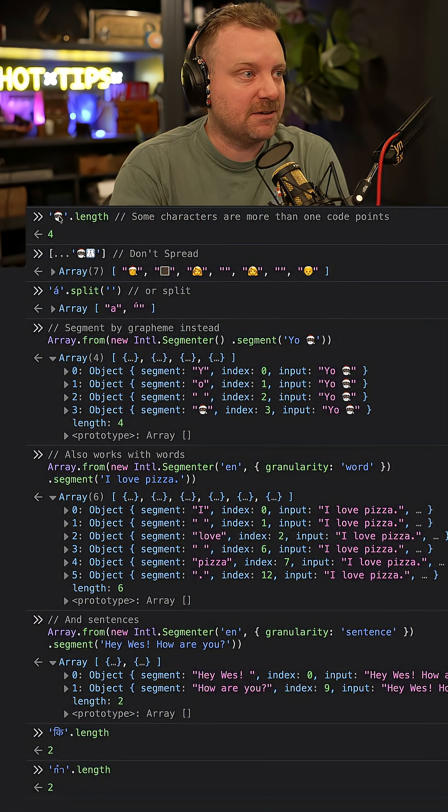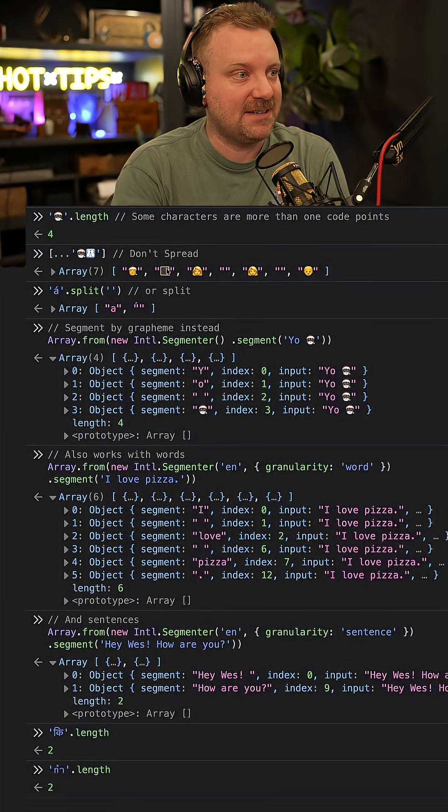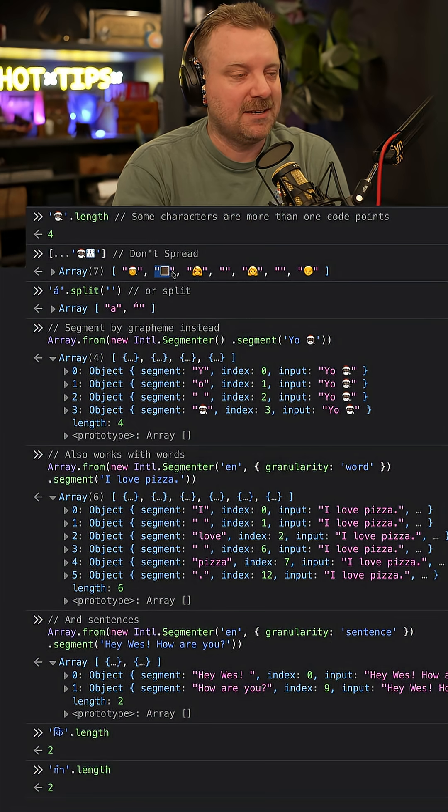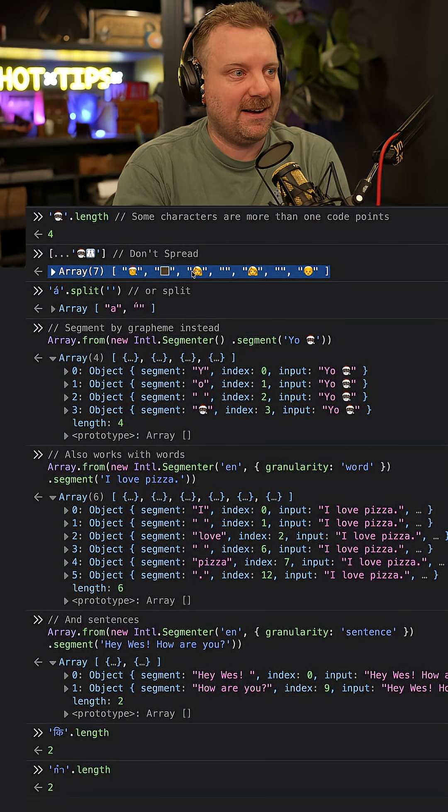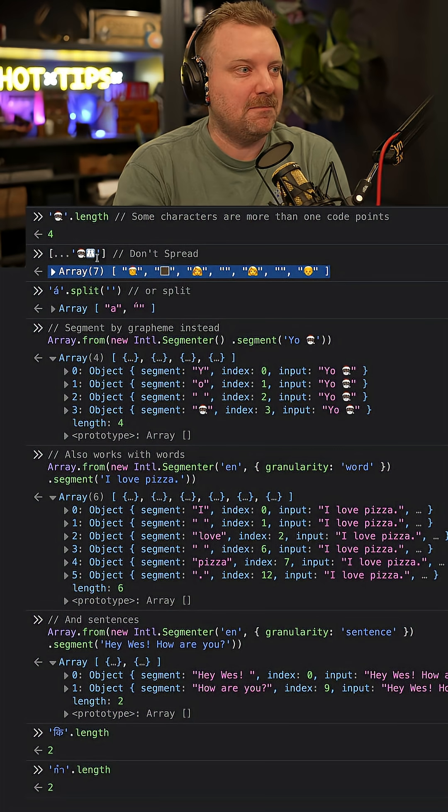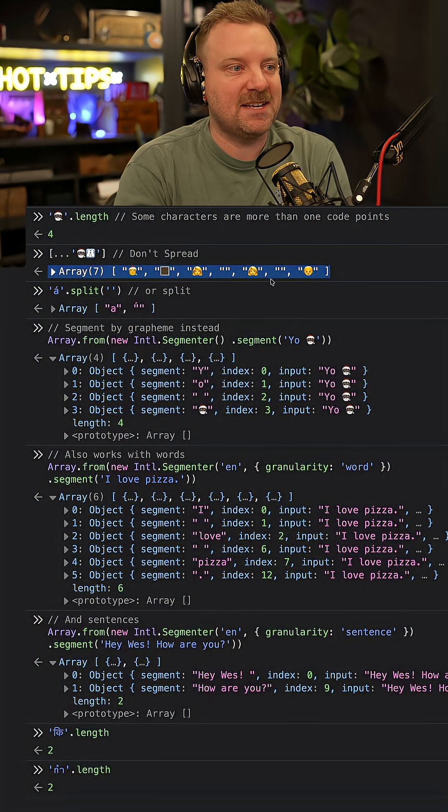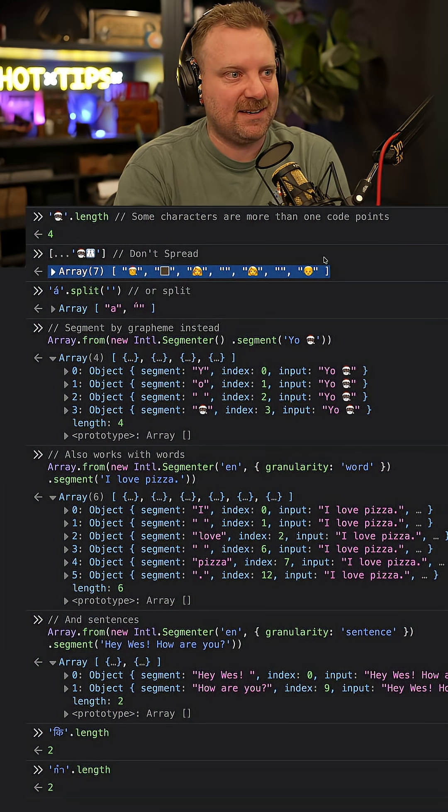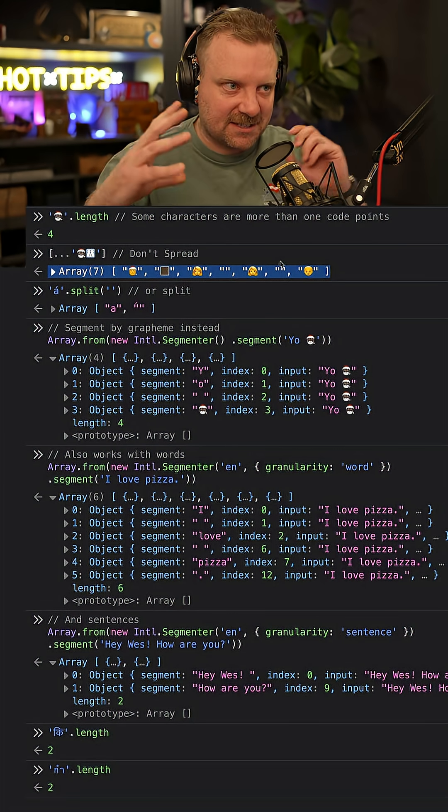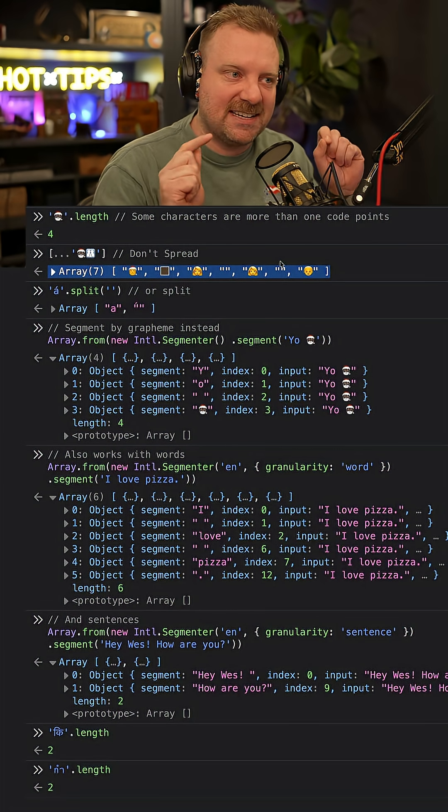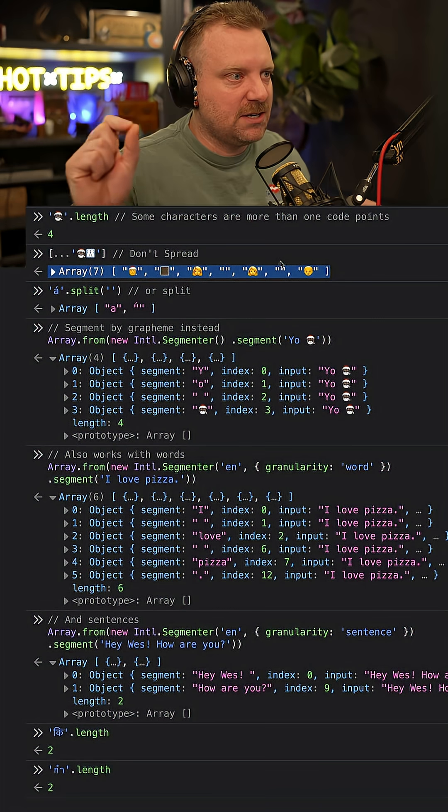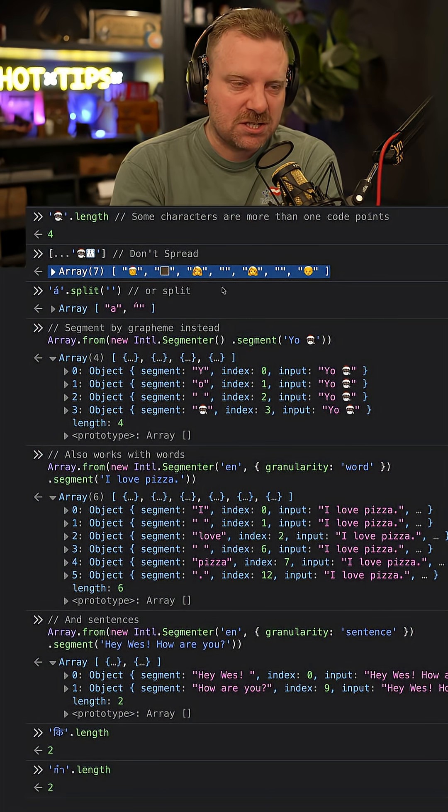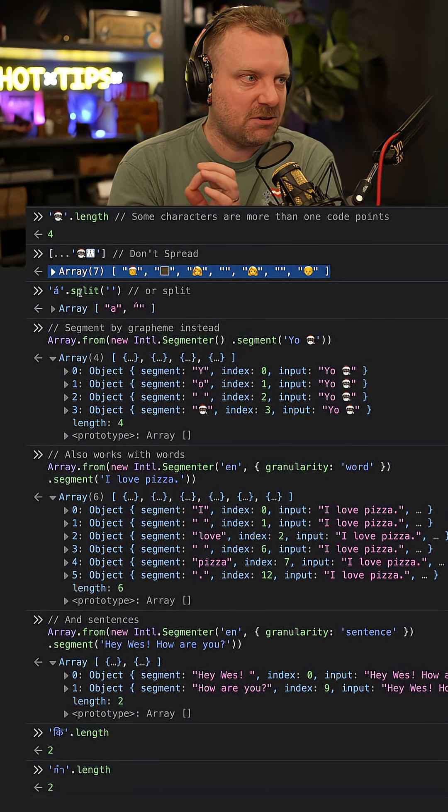For example, Black Santa is actually made up of Simpsons Santa plus the black skin tone, where two moms and a son are two women, a son, and they're stuck together with what's called a zero-width joiner. It's mostly just emojis.